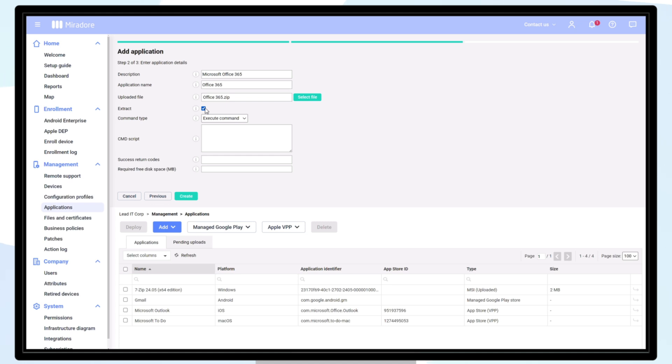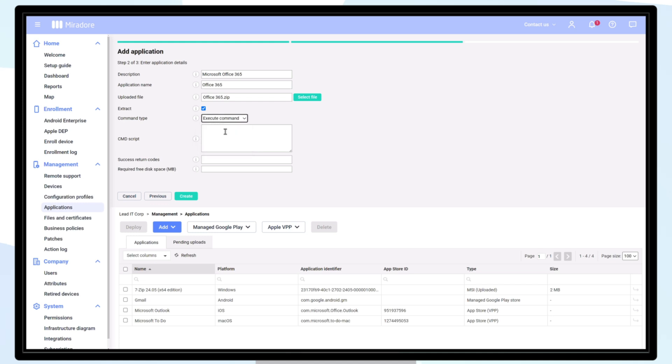Options are a Direct command, a PowerShell script, or a Windows Batch script. In this example, we use a Direct command execution.